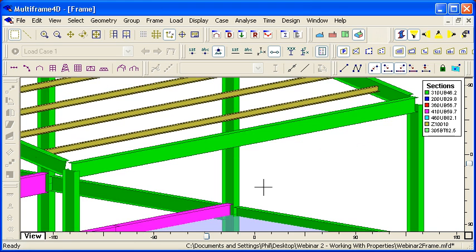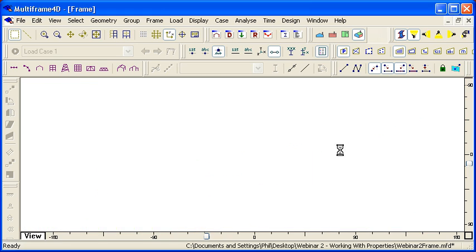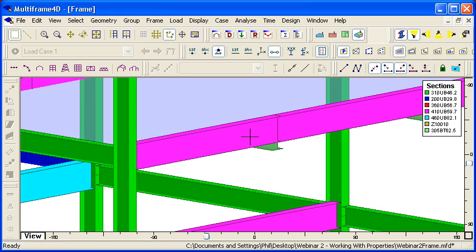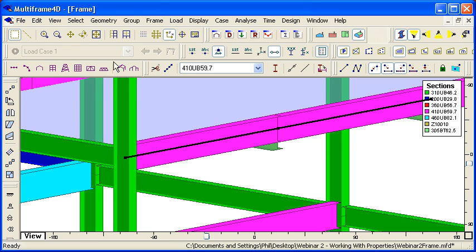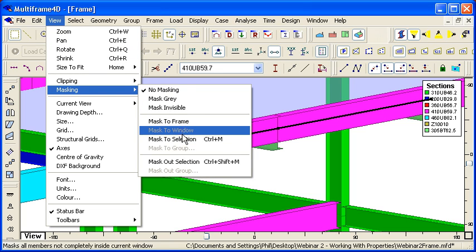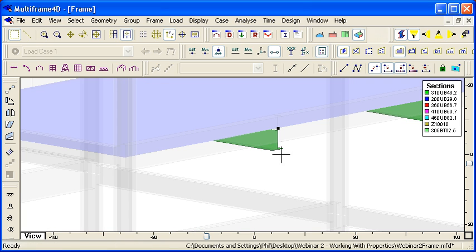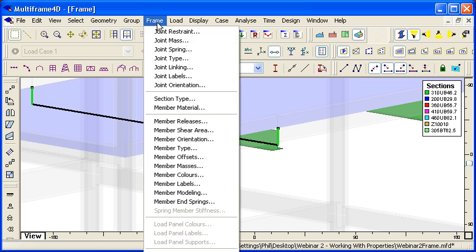Another non-obvious part of the member orientation is apparent if we're taking a look at members such as T sections, and we want to change the orientation of the T. Let me just hide these beams using the mask command, and we can see that we've got our T section here.